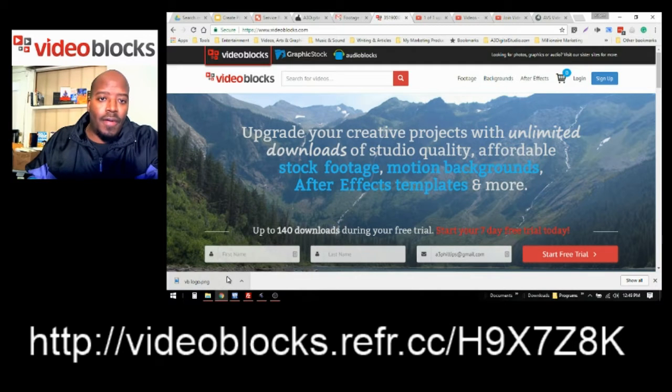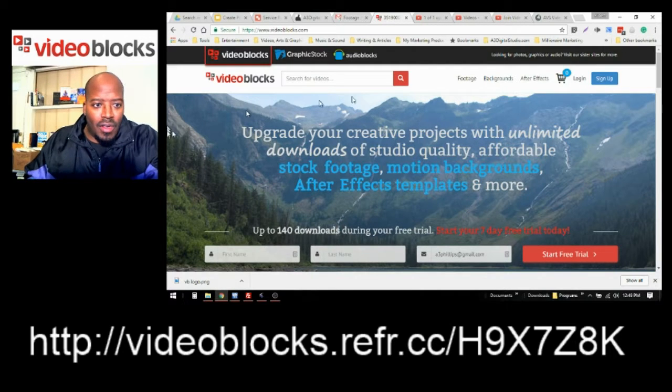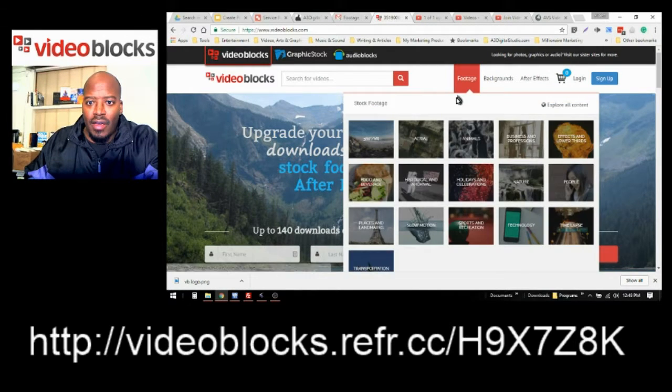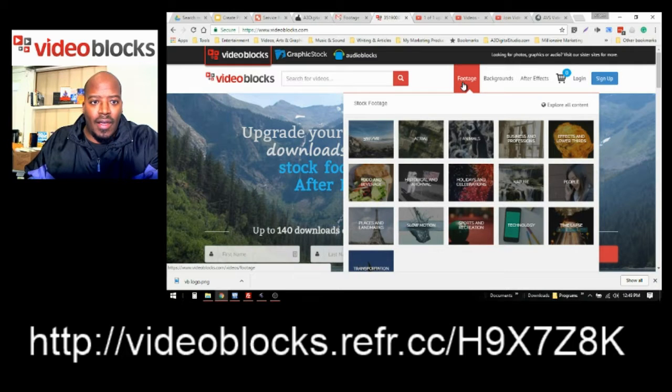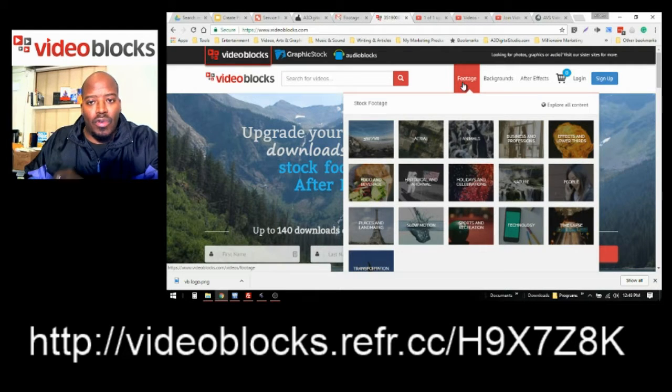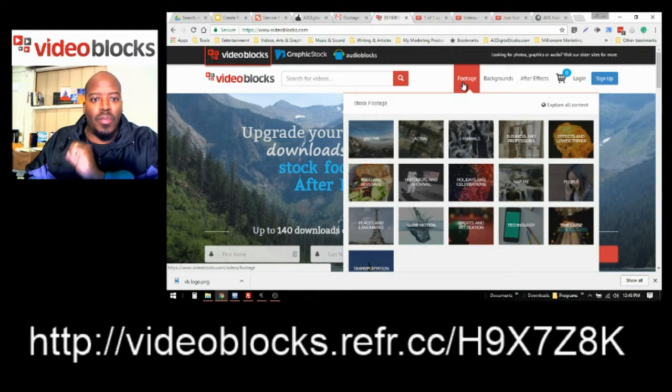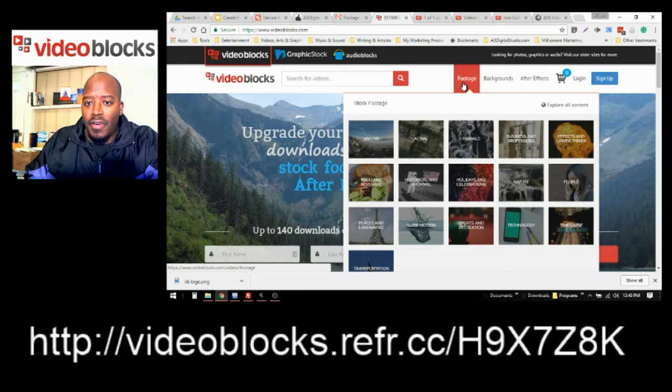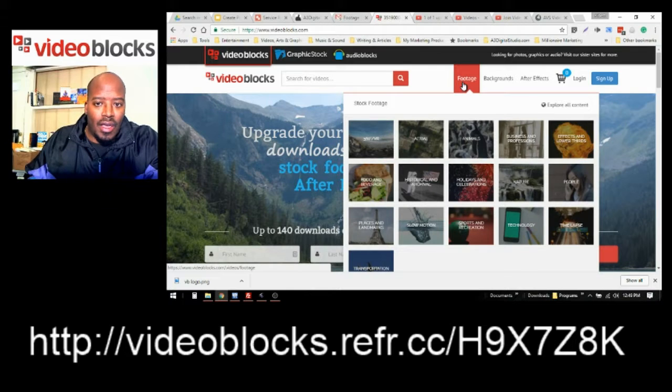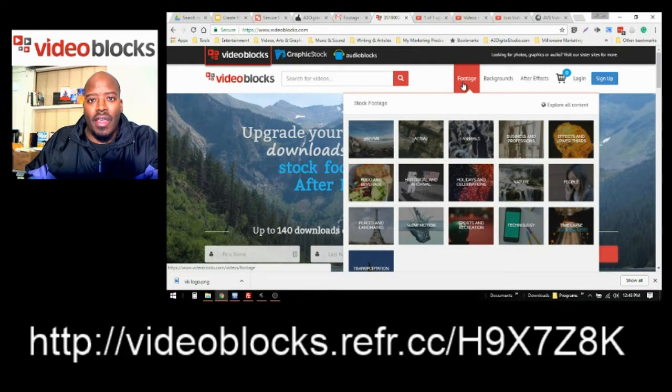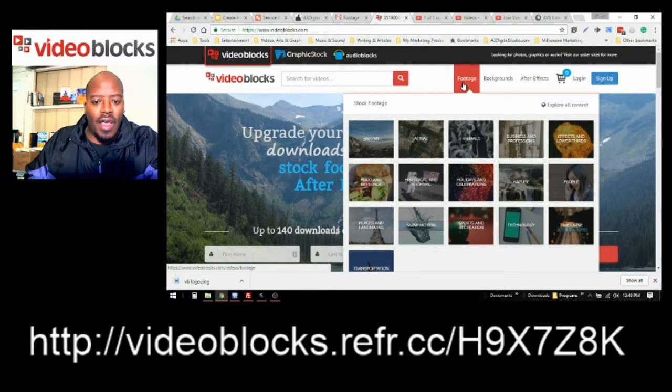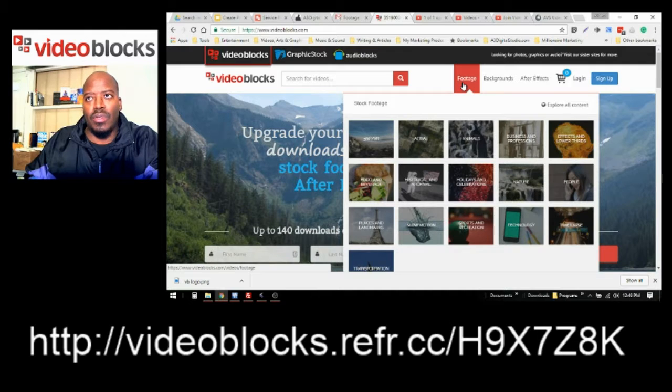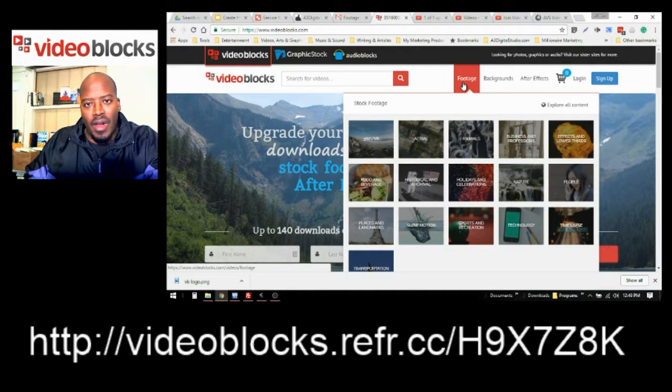First of all, I'm just going to go right here at the top. VideoBlocks has a great number of stock footage and have it categorized in a way that you can easily find videos that are relevant to your project.